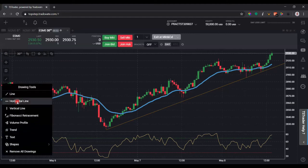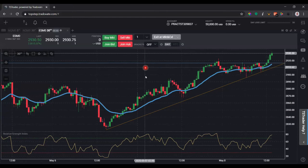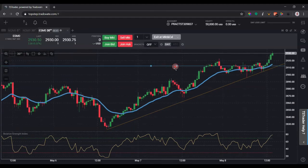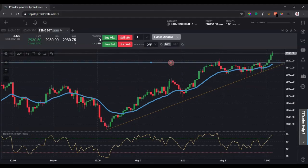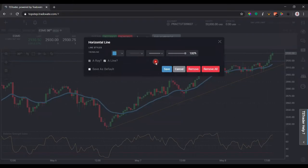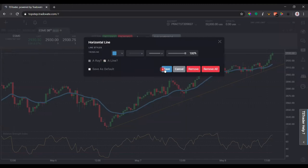I can also draw a horizontal support and resistance line. Once I click that horizontal line and then click again, I can actually place that wherever I want it. I can drag it — say, put it right here because it used to be resistance, so now we have that as support. We want to have it clicked as a line so it extends both ways.